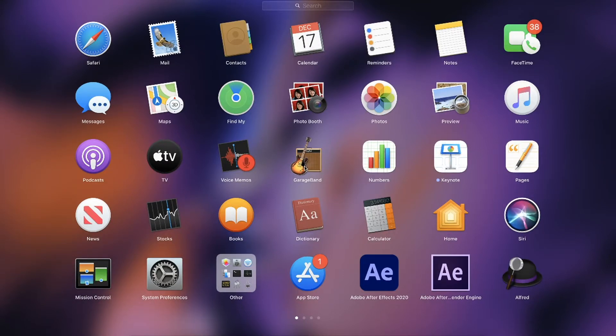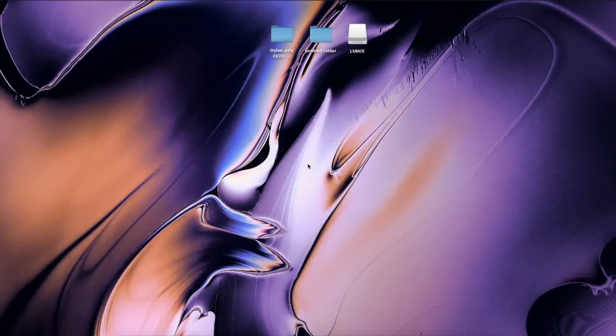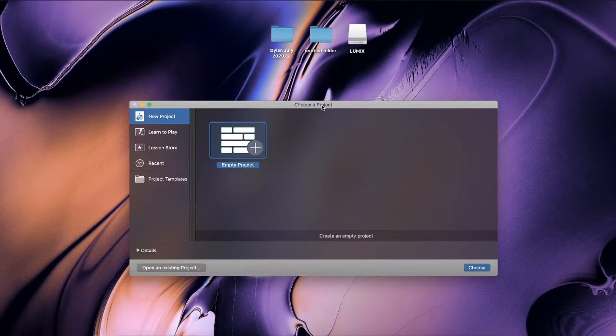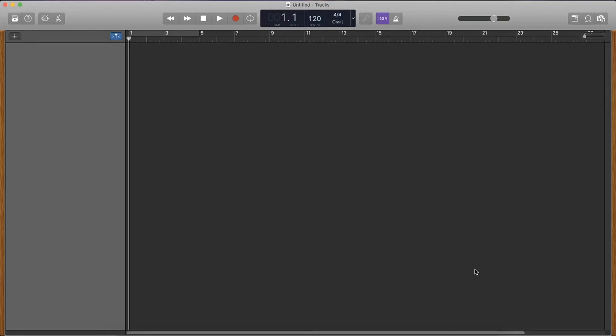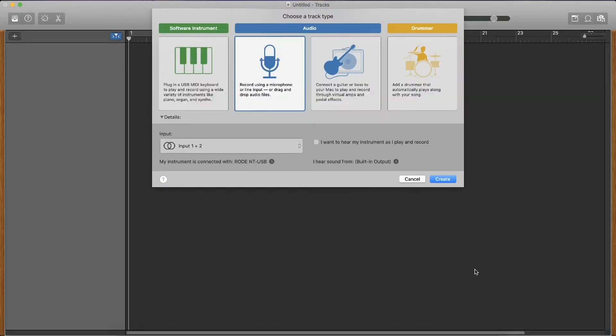Firstly, go and open GarageBand right here as you can see. So once you've opened GarageBand, it should come up saying choose an empty project. We want to select choose an empty project and then it will bring up this menu on screen right now and you can see that there's plenty of different options here.